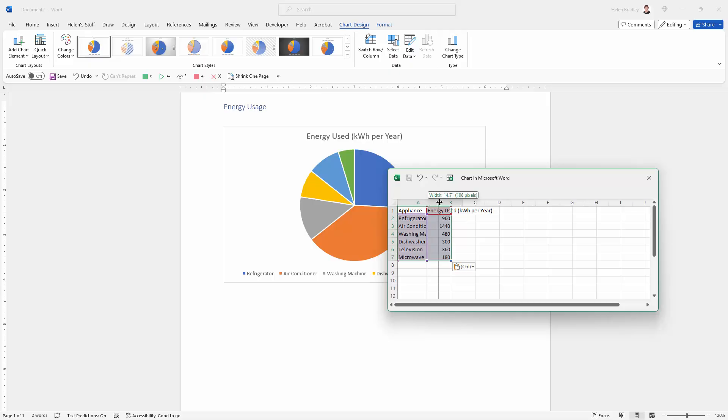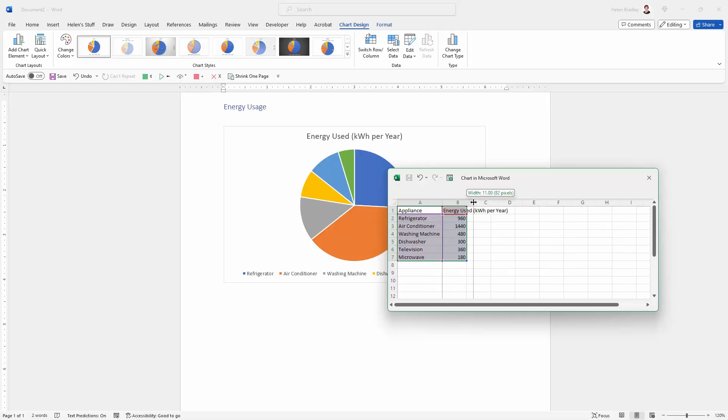Now you can make your data more readable if you like. So here I'm just stretching out the columns. This works exactly like an Excel worksheet.